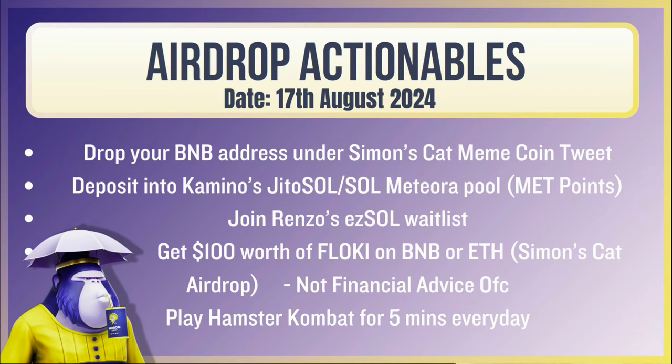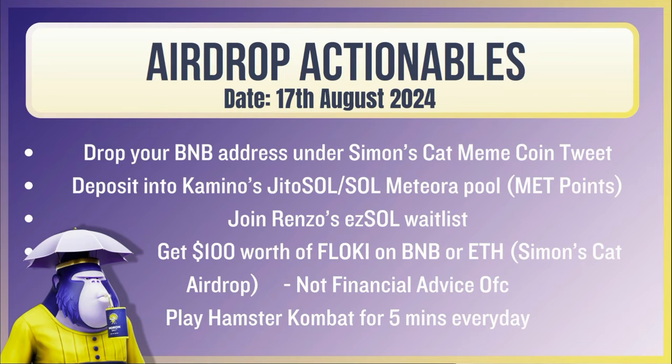Airdrop actionables. Drop your BNB address under Simon's cat meme coin tweet. I would probably suggest having a little bit of BNB tokens in there because that way, if they're just going to run a script to say, are these just all bots? Ideally, if you've got like $100 worth of value in there, that's just a random arbitrary number I've come up with. Next one, Jito Sol Meteor pool. Get some met points. Join Renzo's Easy Sol waitlist. Get $100 worth of Floki on BNB or ETH and play Hamster Combat for five minutes every day.